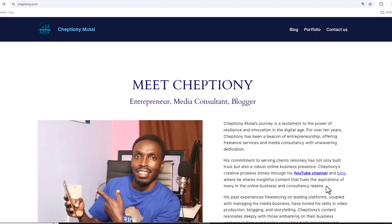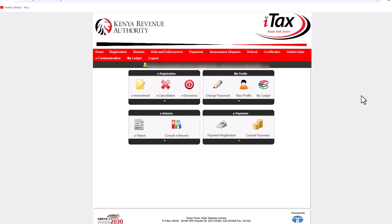If you are new here, like this video and subscribe to this YouTube channel. Also take time to visit my website at cheptyon.com to learn more. To get started adding and removing tax obligations on your tax PIN account, log in to your account on itax.kra.go.ke.